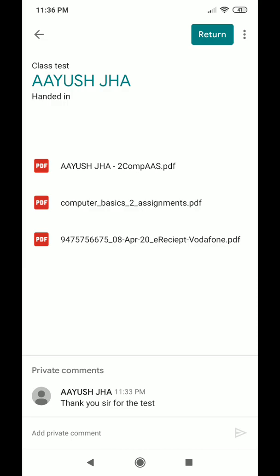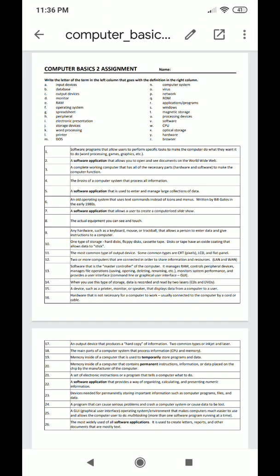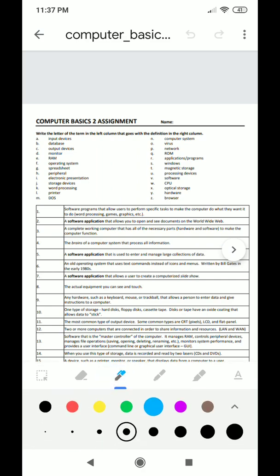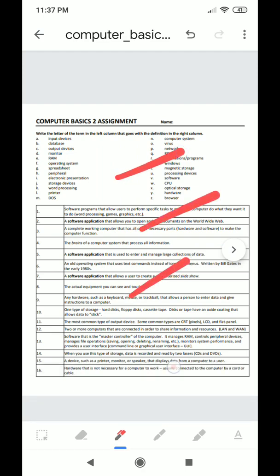The teacher can see what Ayusha submitted and then check the assignment by clicking the pencil icon. After clicking the pencil, a marker or pen tool appears. The teacher can choose a specific color and width — for example, selecting red with a certain width — and start checking by putting tick marks on the answers.